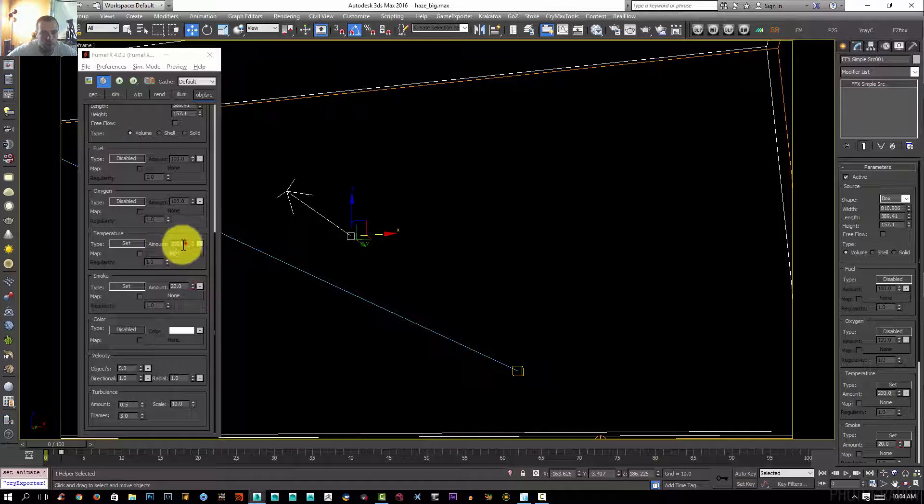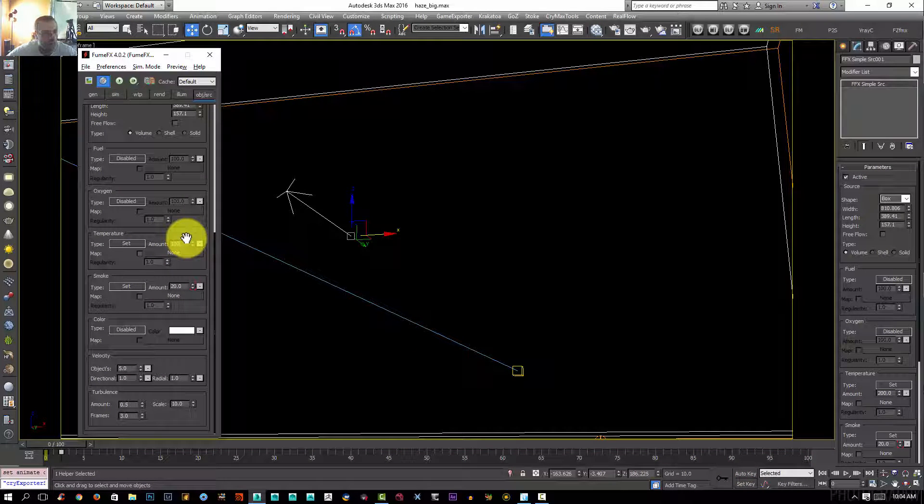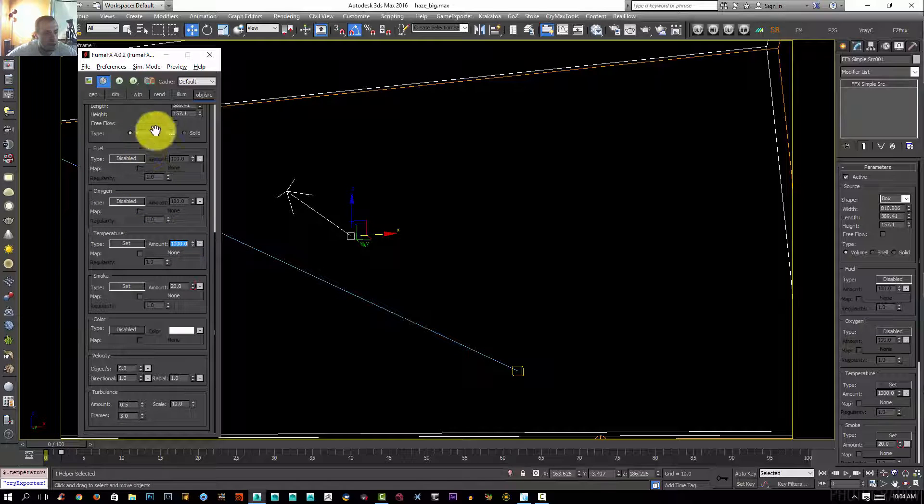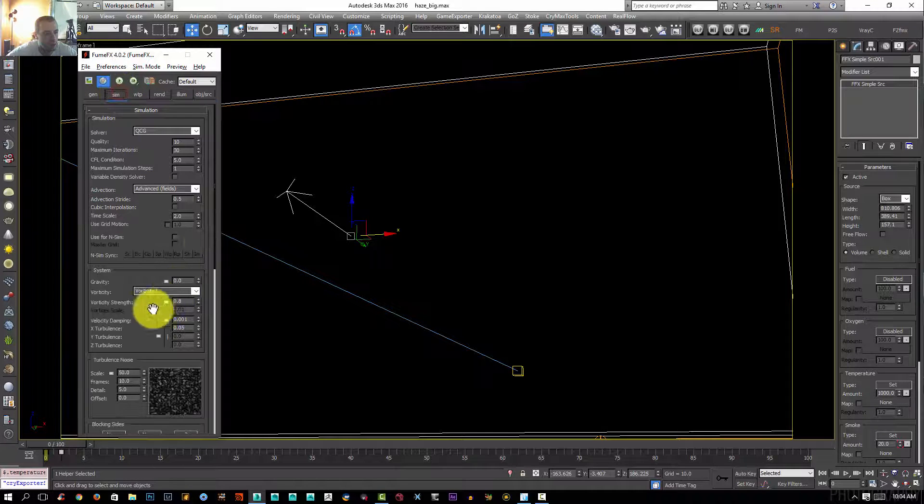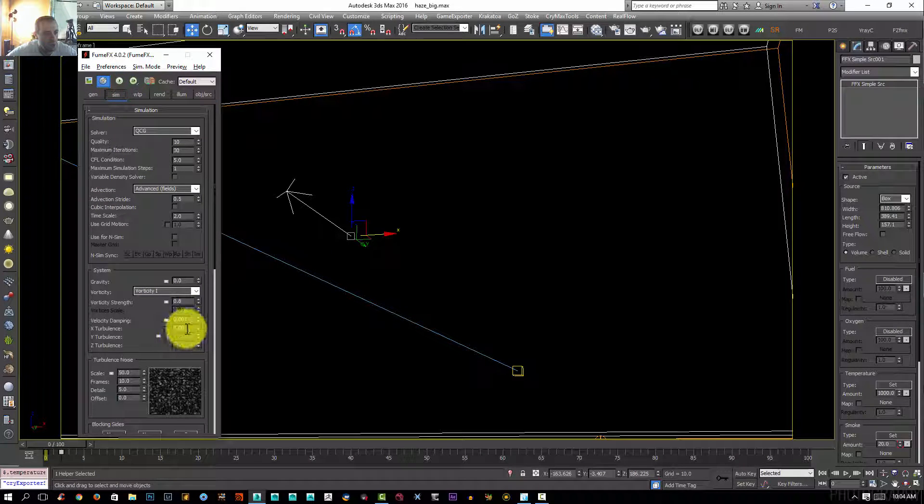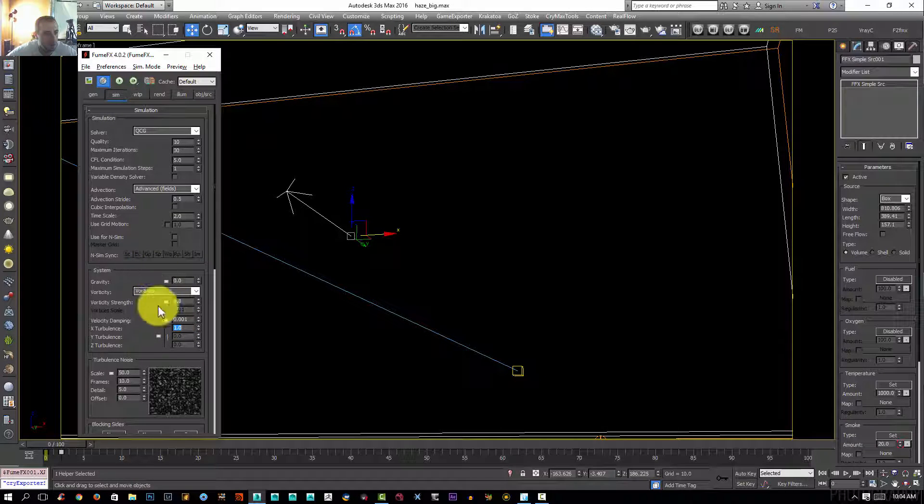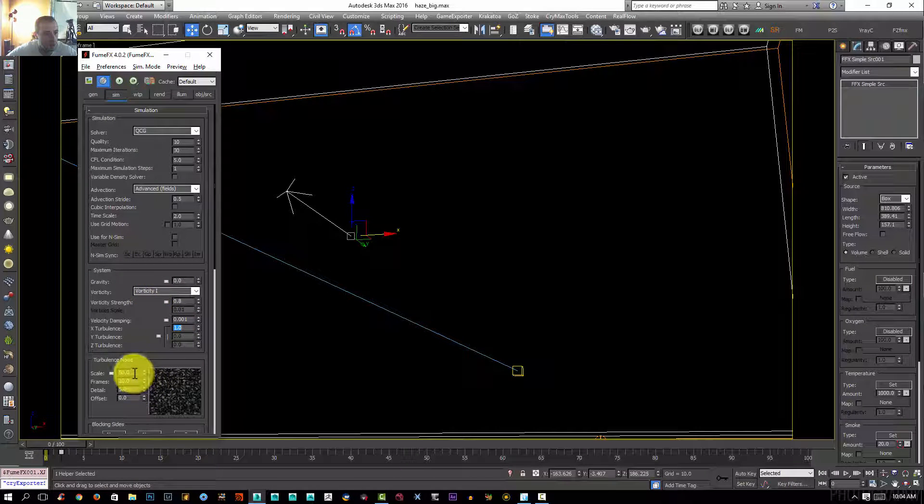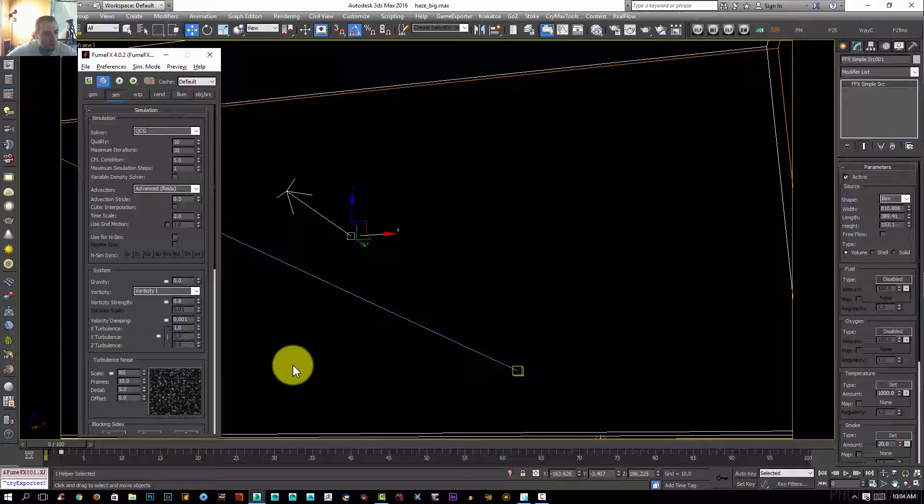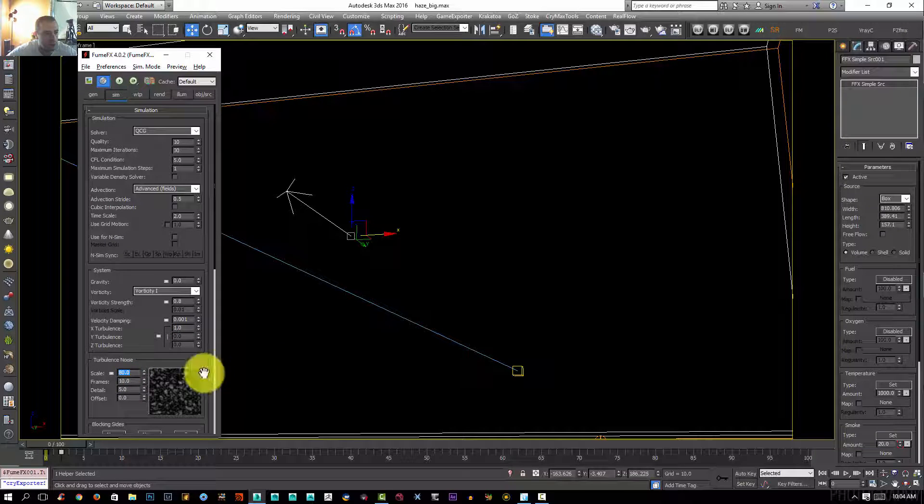I'm going to set the temperature high because I want a lot of turbulence in it. For the simulation I'm going to increase my turbulence to 1 and the scale I'm going to increase it to 80.